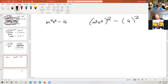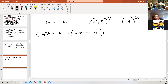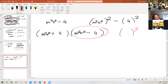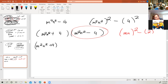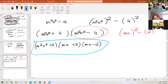The factors are M squared N squared plus 4, and M squared N squared minus 4. But we're not done — as the saying goes, it ain't over till it's over. Because M squared N squared minus 4 is also the difference of two squares: MN the quantity squared minus 2 squared. So we get M squared N squared plus 4, times MN plus 2, times MN minus 2.